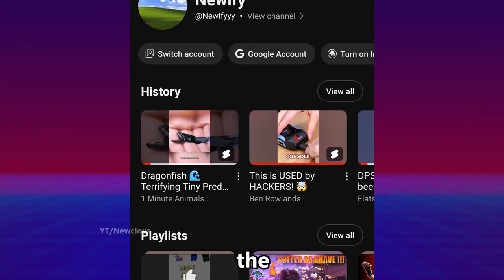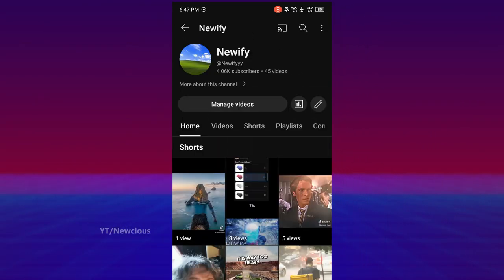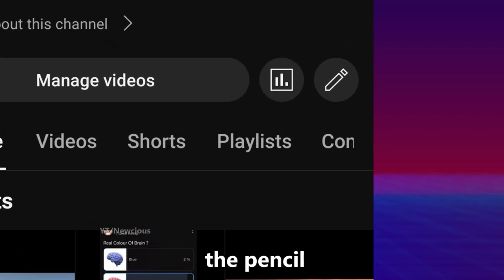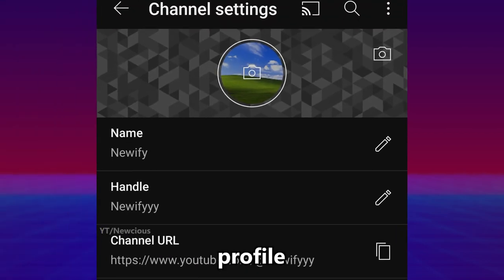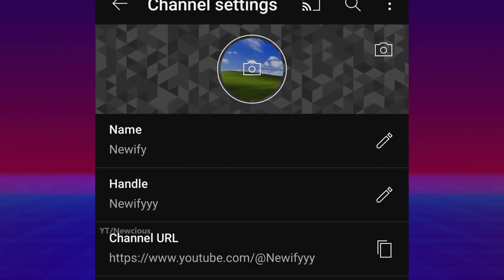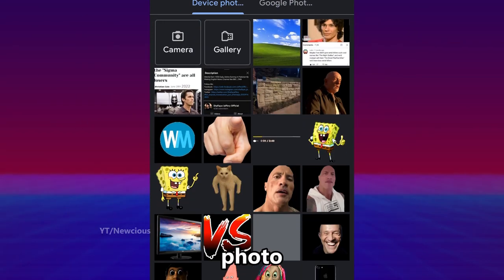Here is the channel. Tap on view channel, then tap on the pencil icon. Tap on your profile picture and here you can choose a photo.